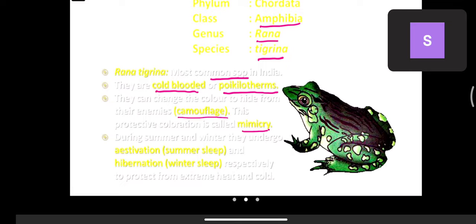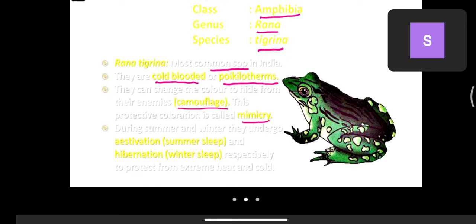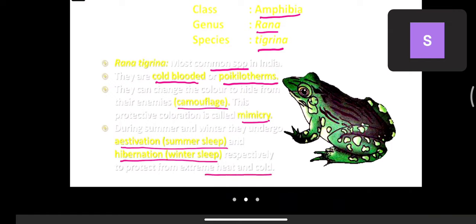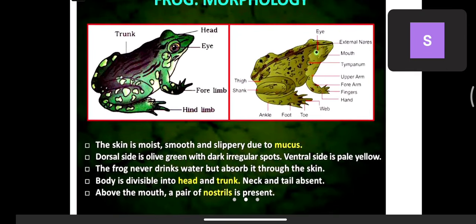Frogs can change the color of their skin. During summer and winter they undergo estivation, which is summer sleep, and hibernation, which is winter sleep — to protect from extreme heat and extreme cold. They go deeper into burrows of the land and rest during both seasons. Summer sleep is called estivation and winter sleep is called hibernation.